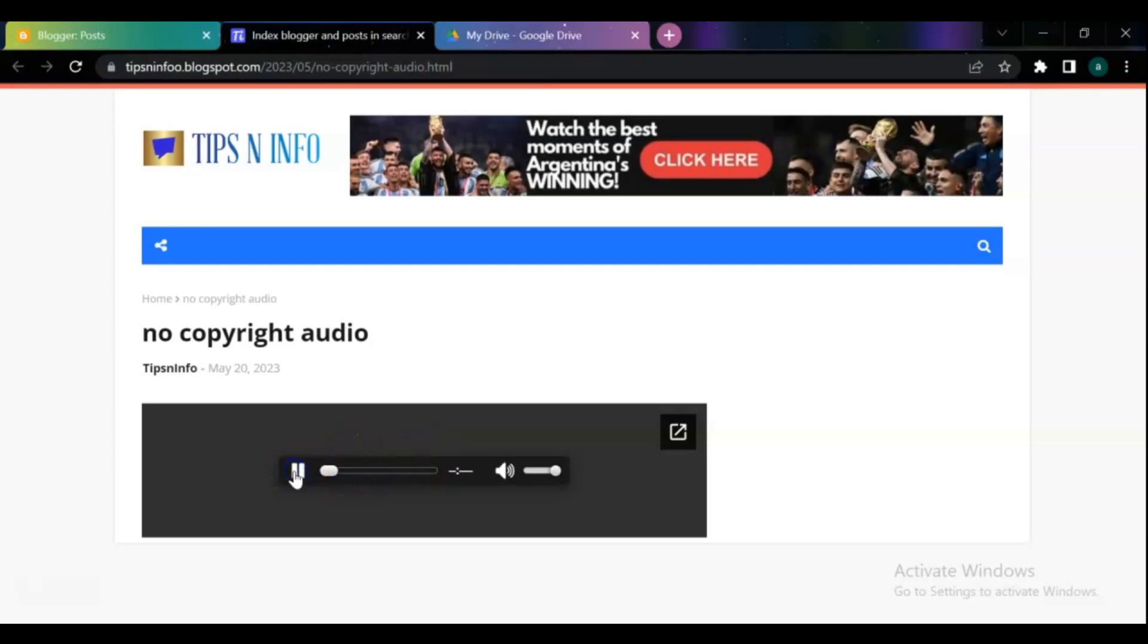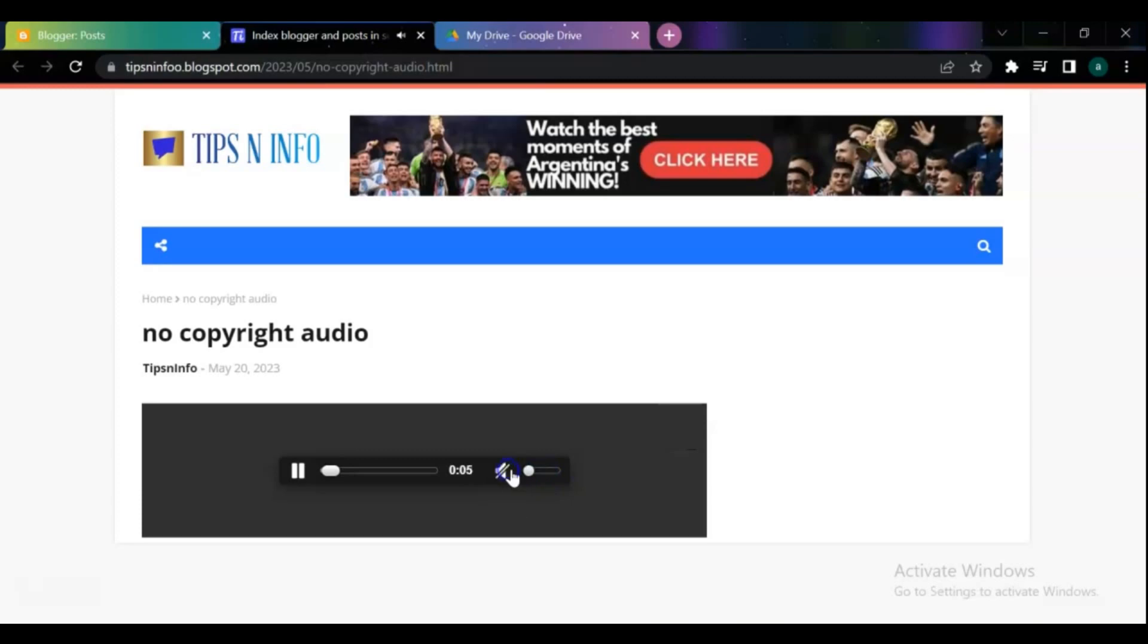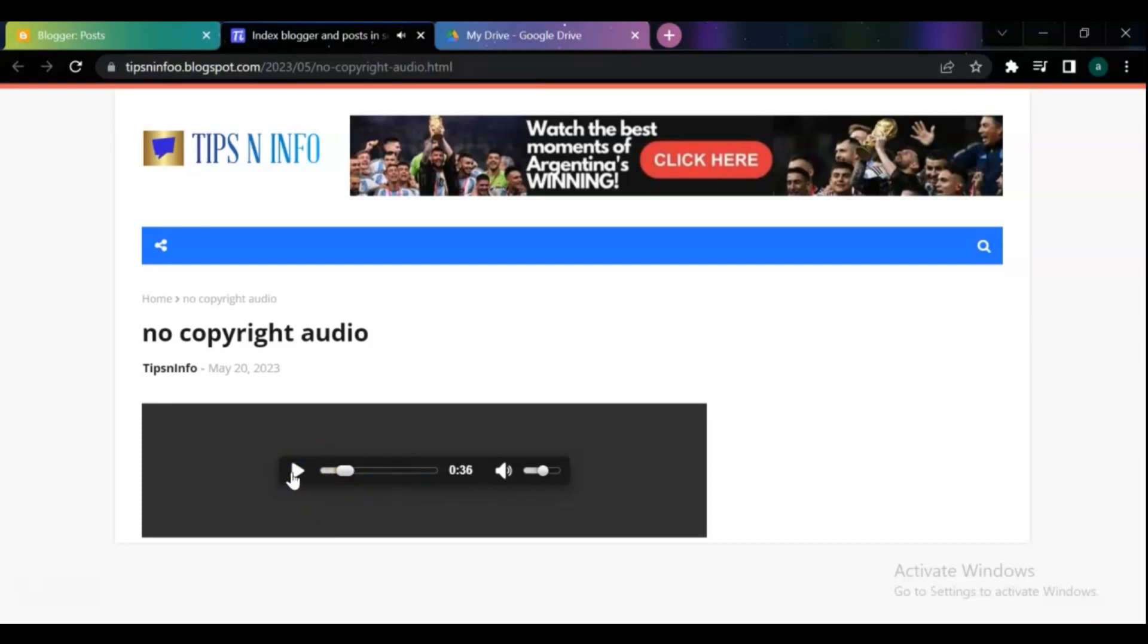As you can see, in this method there is no option for download the audio for your users. On the second method you can add audio files in Blogger with download option and caption for your audio. This method looks minimalist and professional.